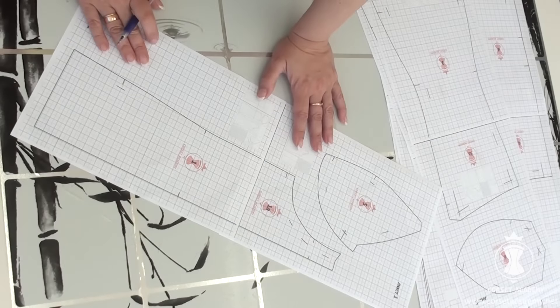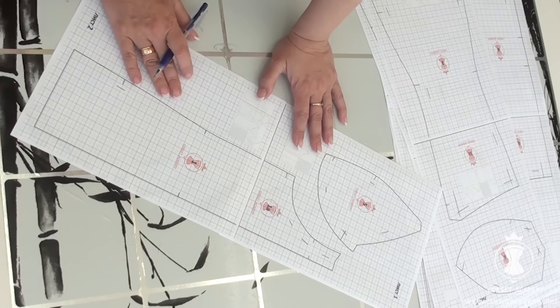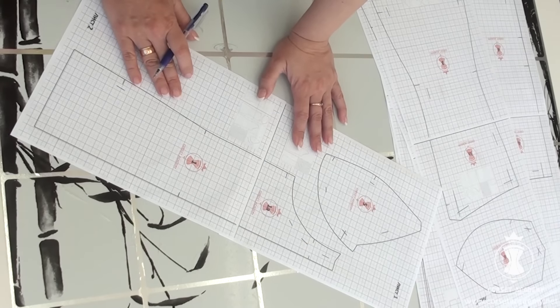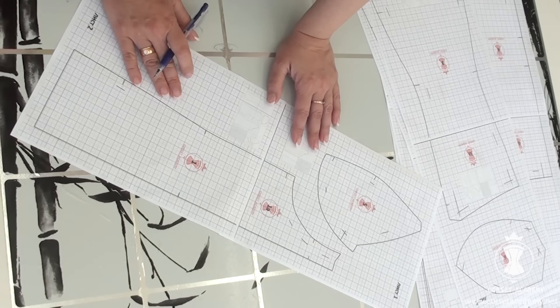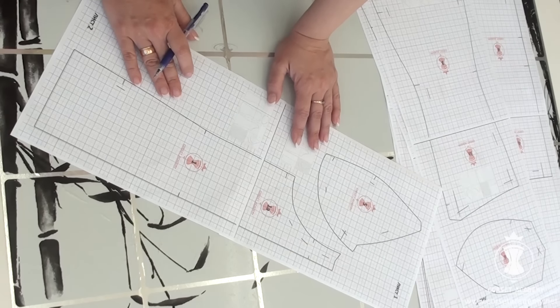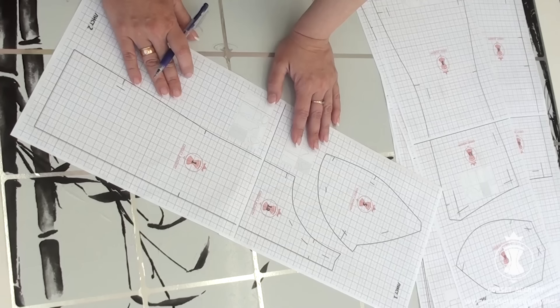Let us start applying the adjustments to the standard pattern. The central front piece needs to be narrowed down by 1 cm at the bust middle level.